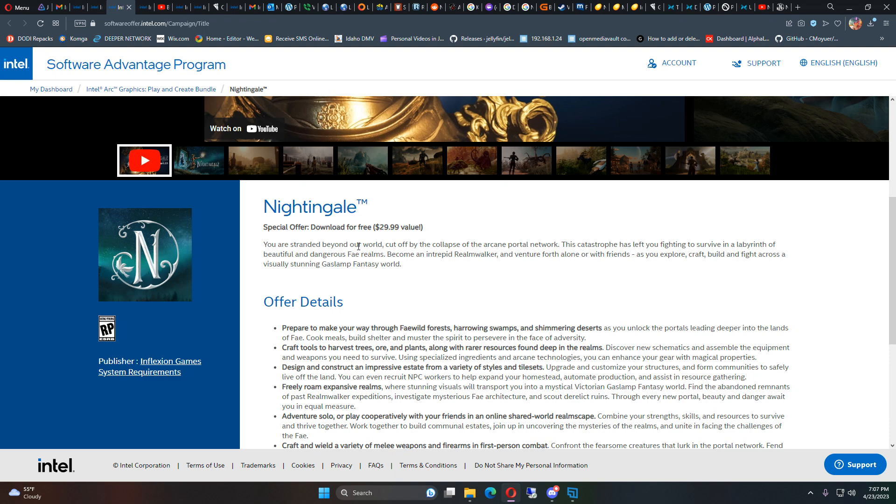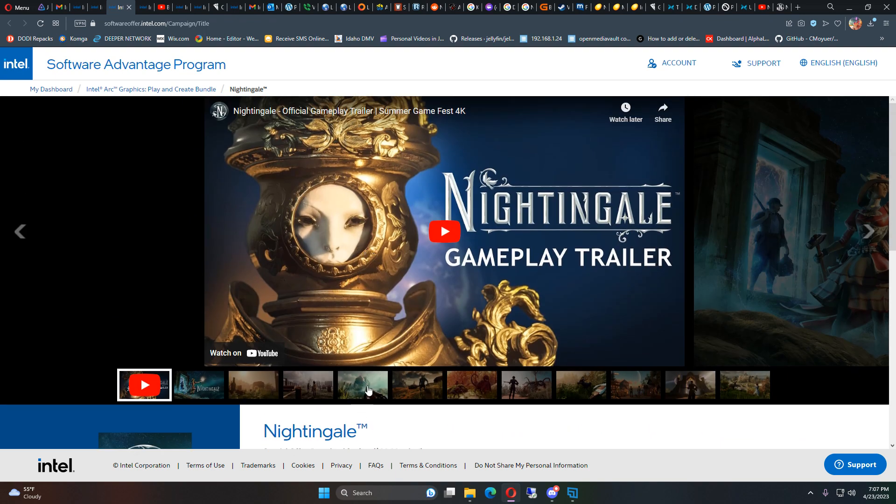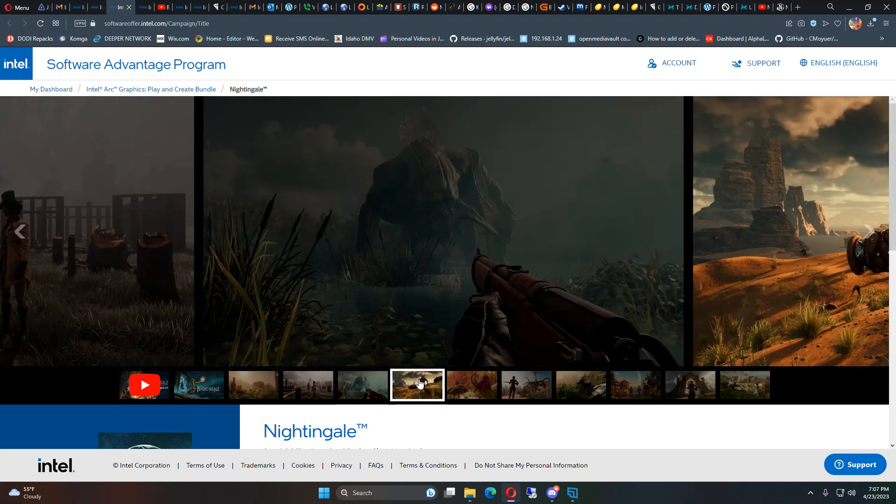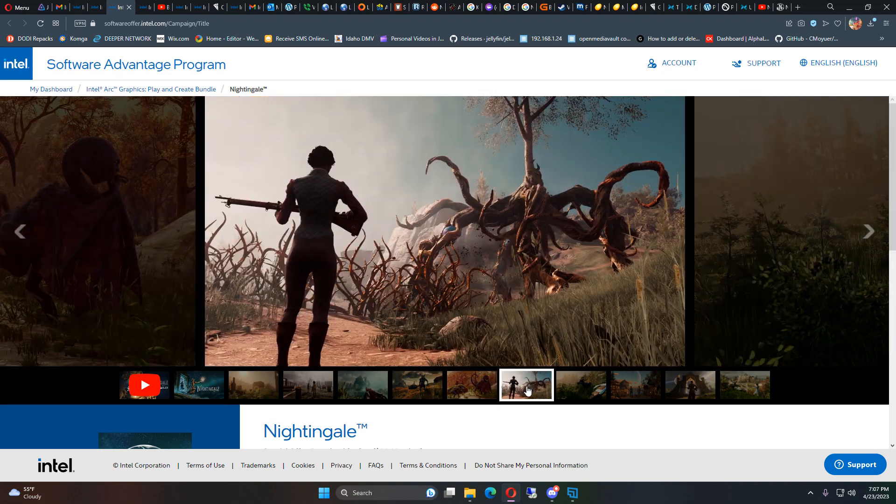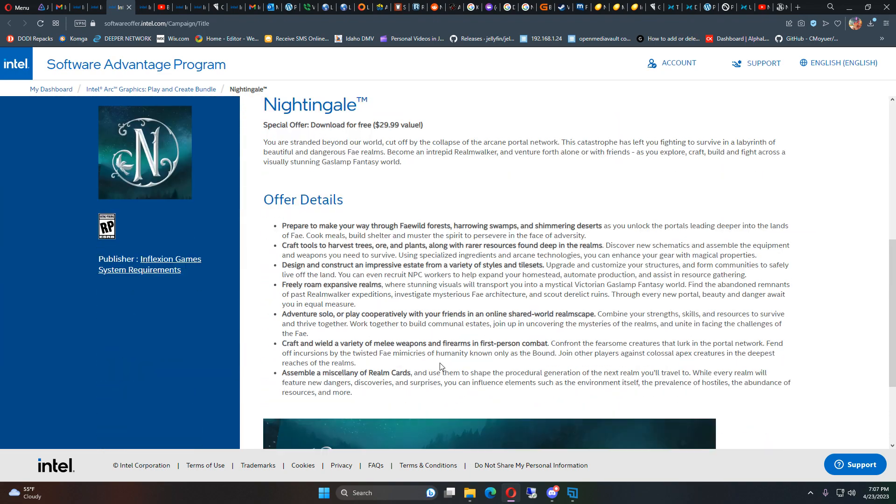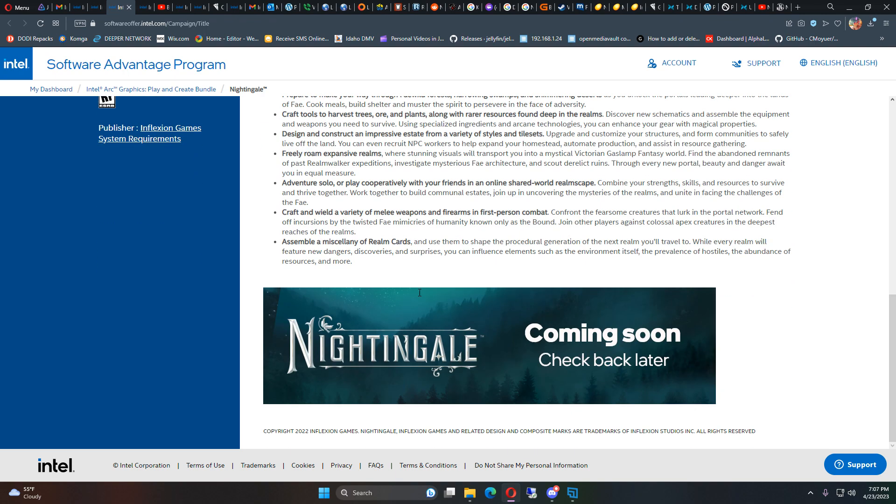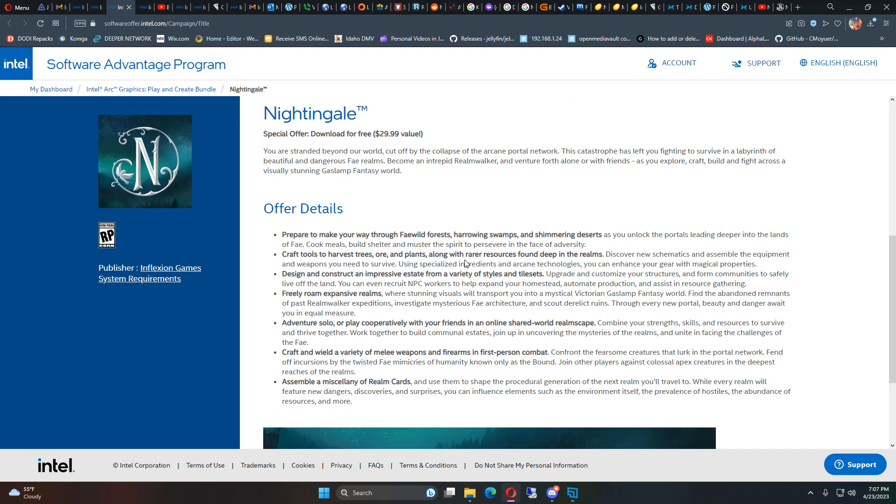And the graphics and the stuff is pretty impressive for just some of the screenshots. But yeah, so pretty impressive, pretty cool. I'm pretty excited about this.